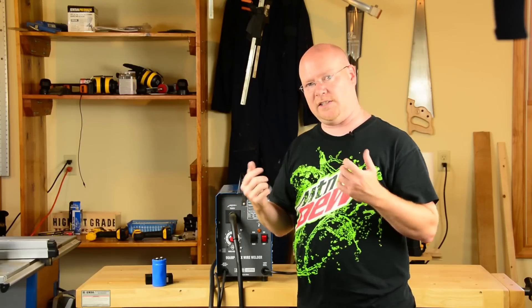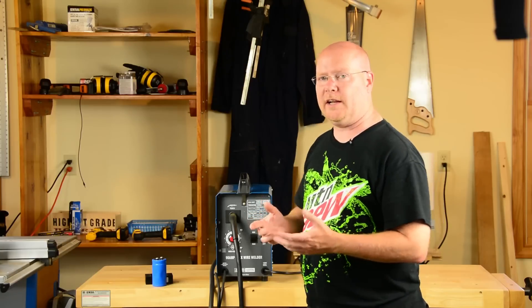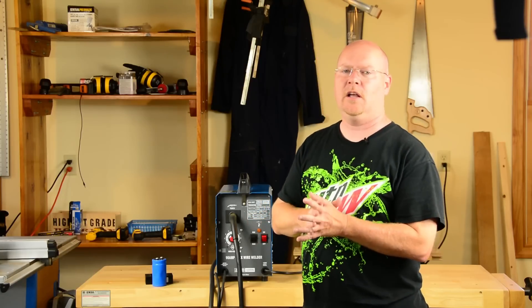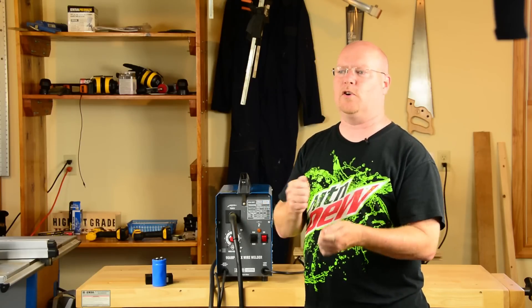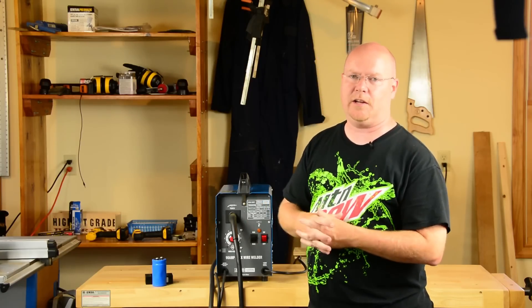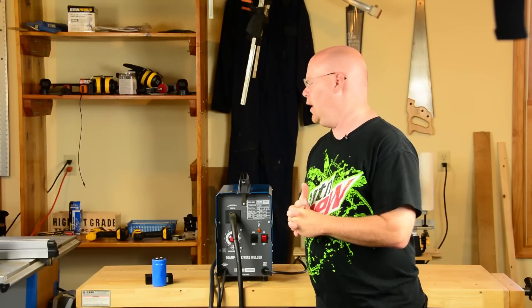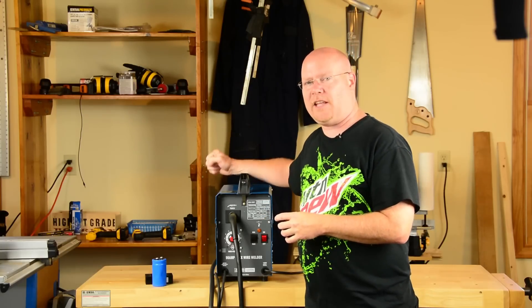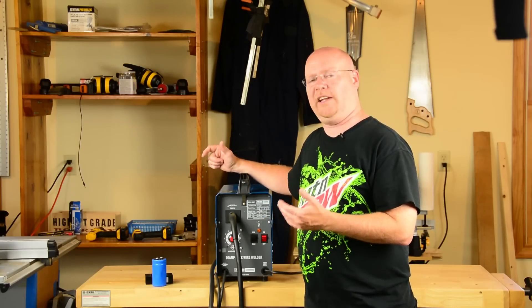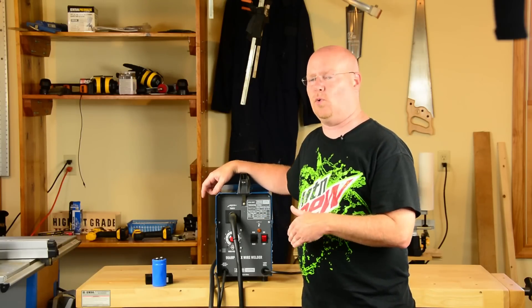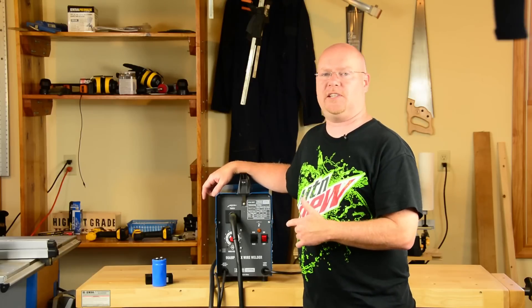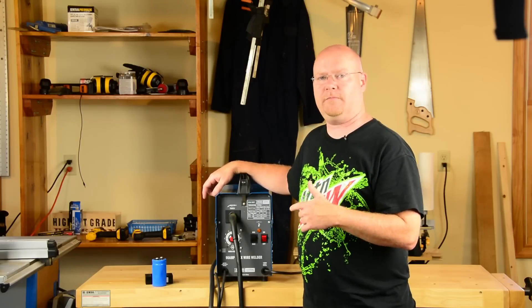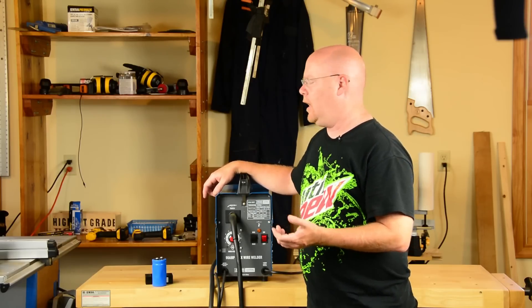And when it's done, it will be an honest to God DC convertible electrode negative or positive welder. Because this doesn't have the capability to run gas, it's only ever going to be flux core. I'm going to set it up for DC electrode negative. That's what flux core wants.